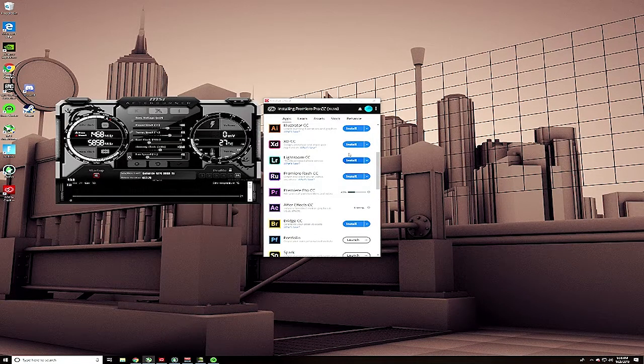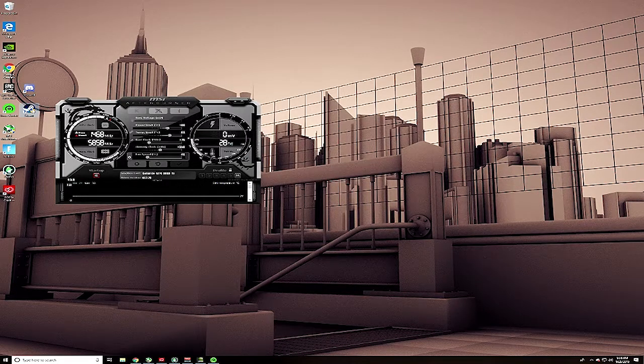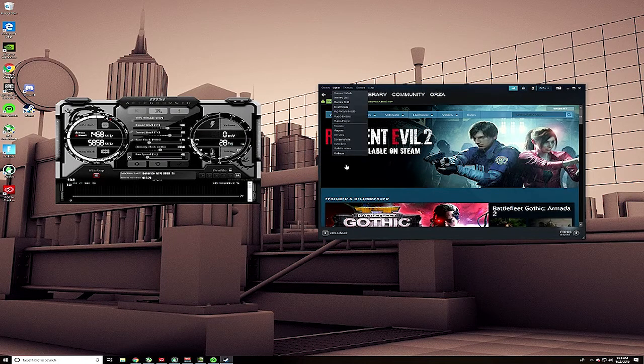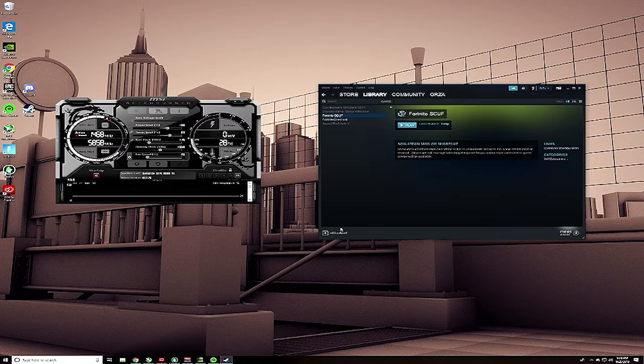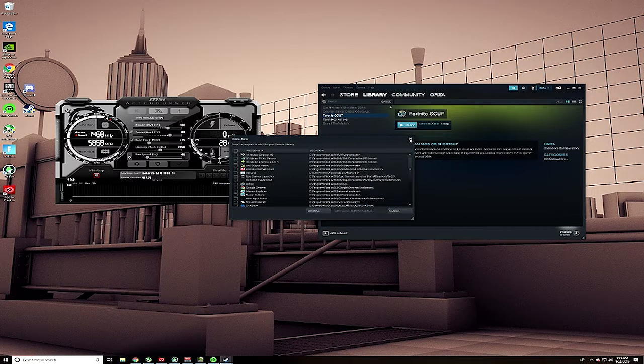Anyways, what you guys are going to want to do is make sure you have Steam. Normally what you would do in your Steam library is add a game, like if you're going to add Fortnite to this, but you're not going to do that.